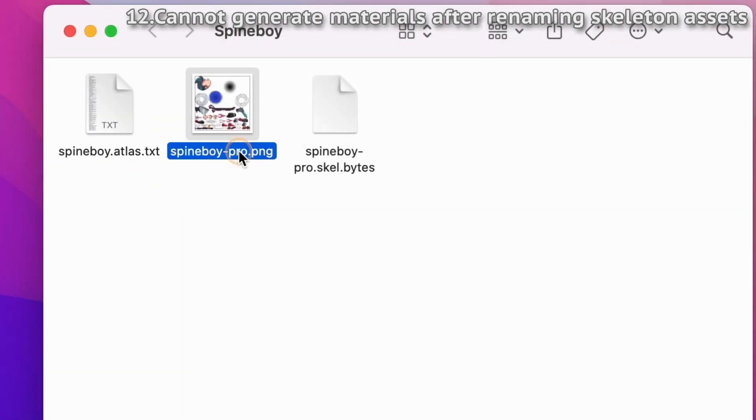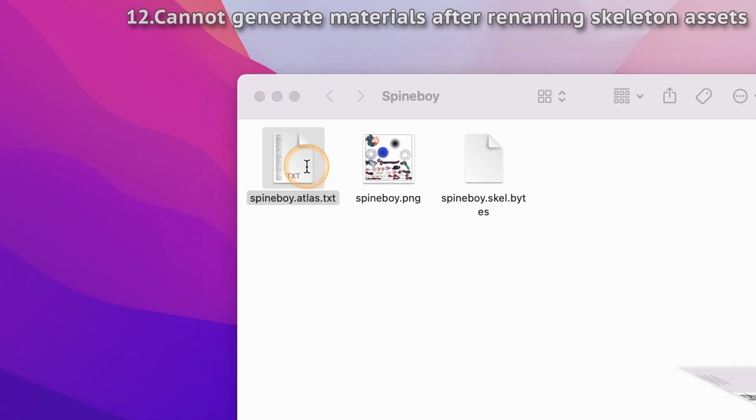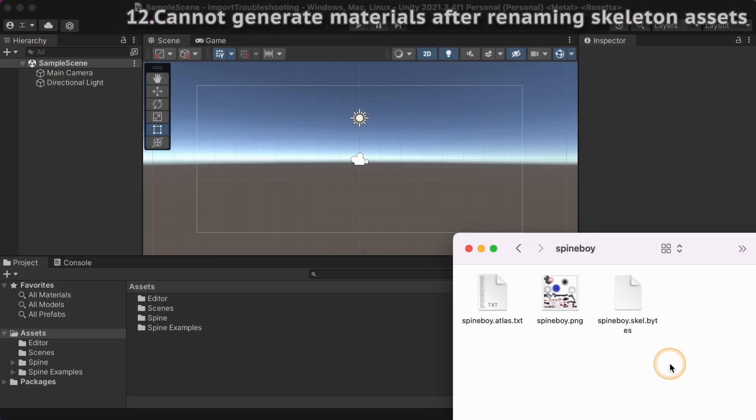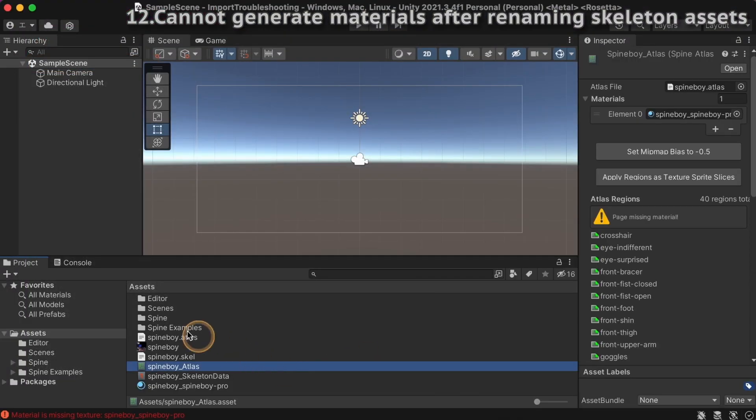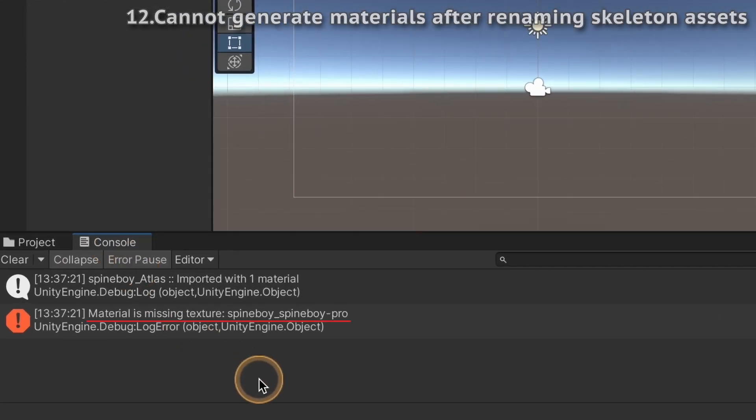You can rename the skeleton assets after export, but if you rename the texture page image, you have to modify the page name in the atlas.txt file. If no image matching the name in the text file is found, Unity materials cannot be generated and this error message is logged.